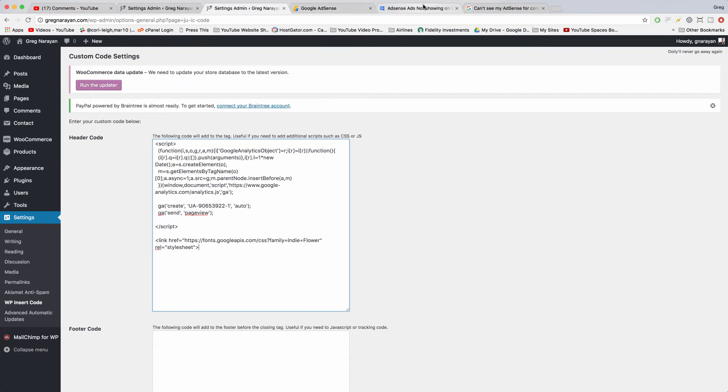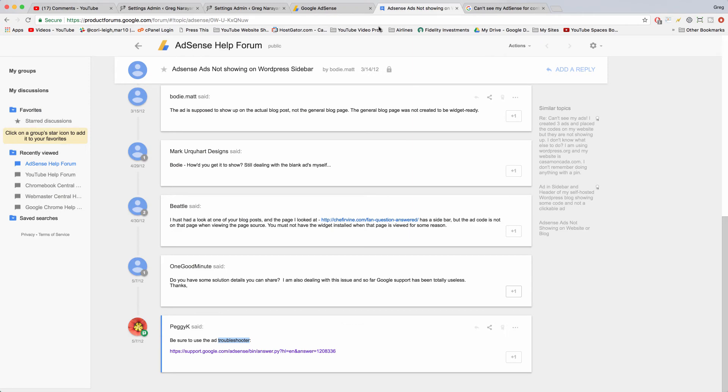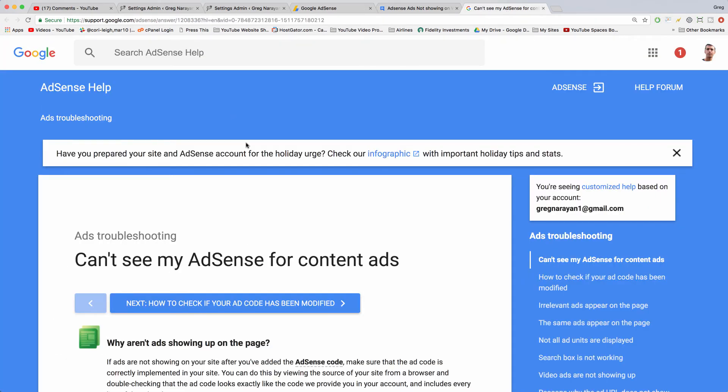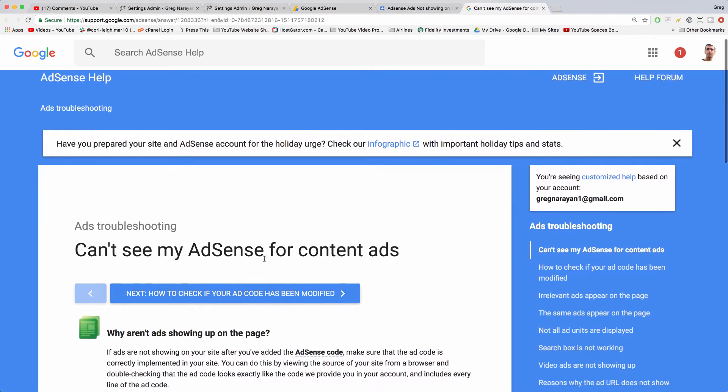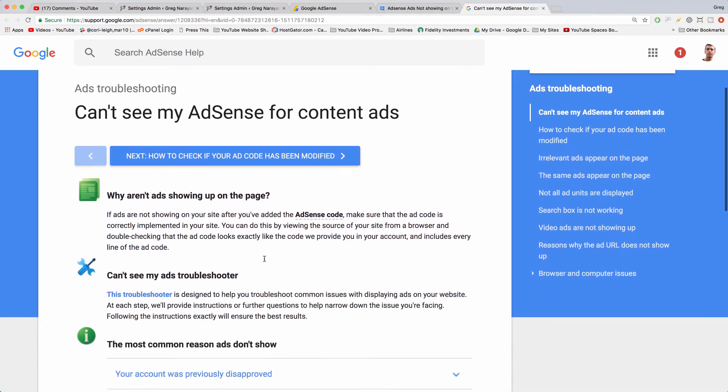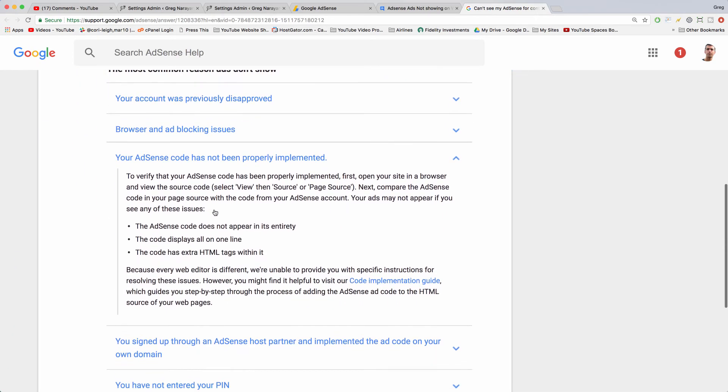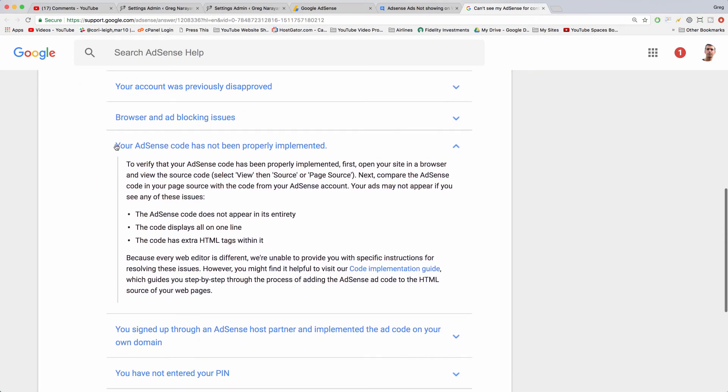We found, where is it, Can't See My AdSense for Content Ads. And it says one reason is your AdSense code has not been properly implemented. So just read this section here and it says your ads may not appear if you see any of these issues.